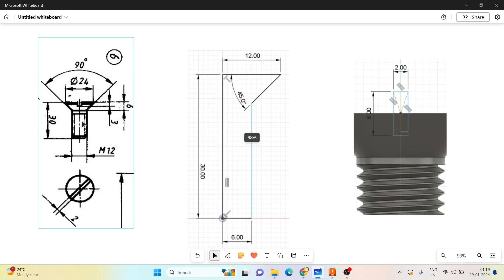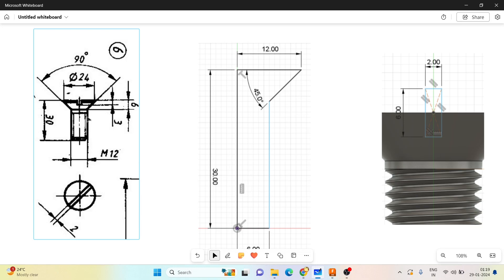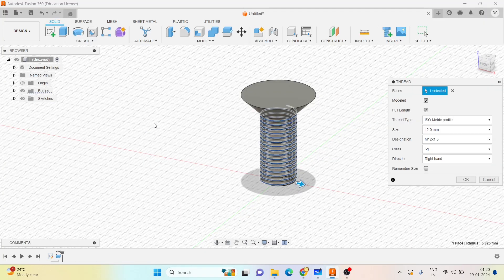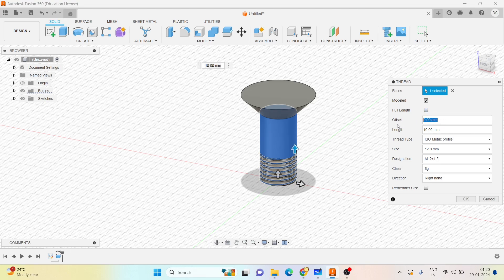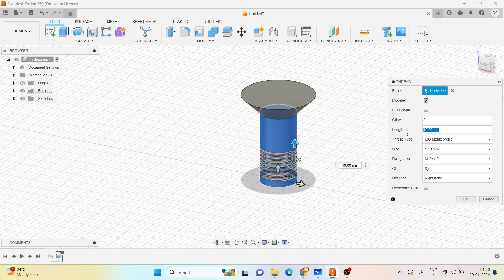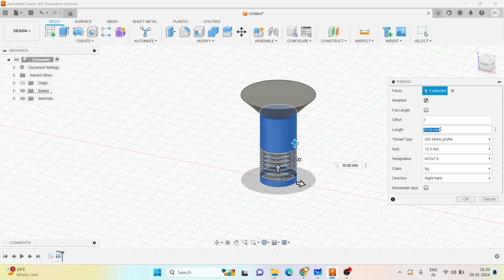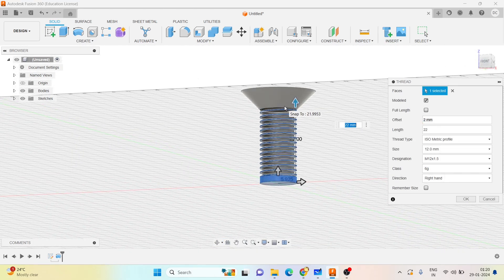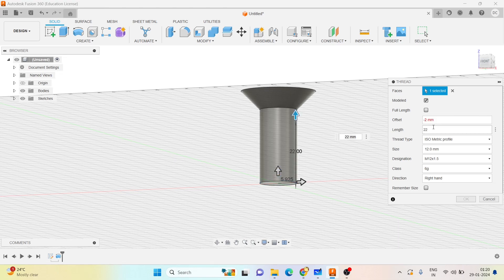Observe carefully — the thread is not there for the full length. You can offset it by 1 or 2mm. What I can do is offset it by 2mm. The total length I can give is 30 minus 6 equals 24, minus 2 equals 22mm. But here the offset is not splitting it from the top correctly.